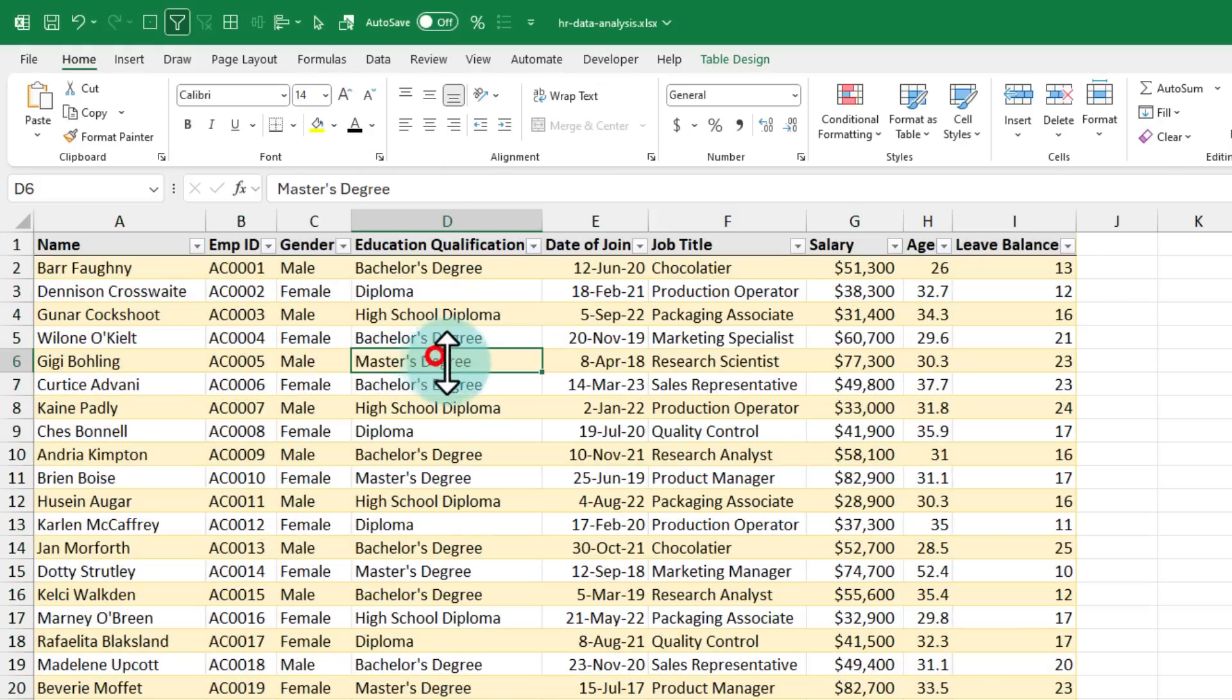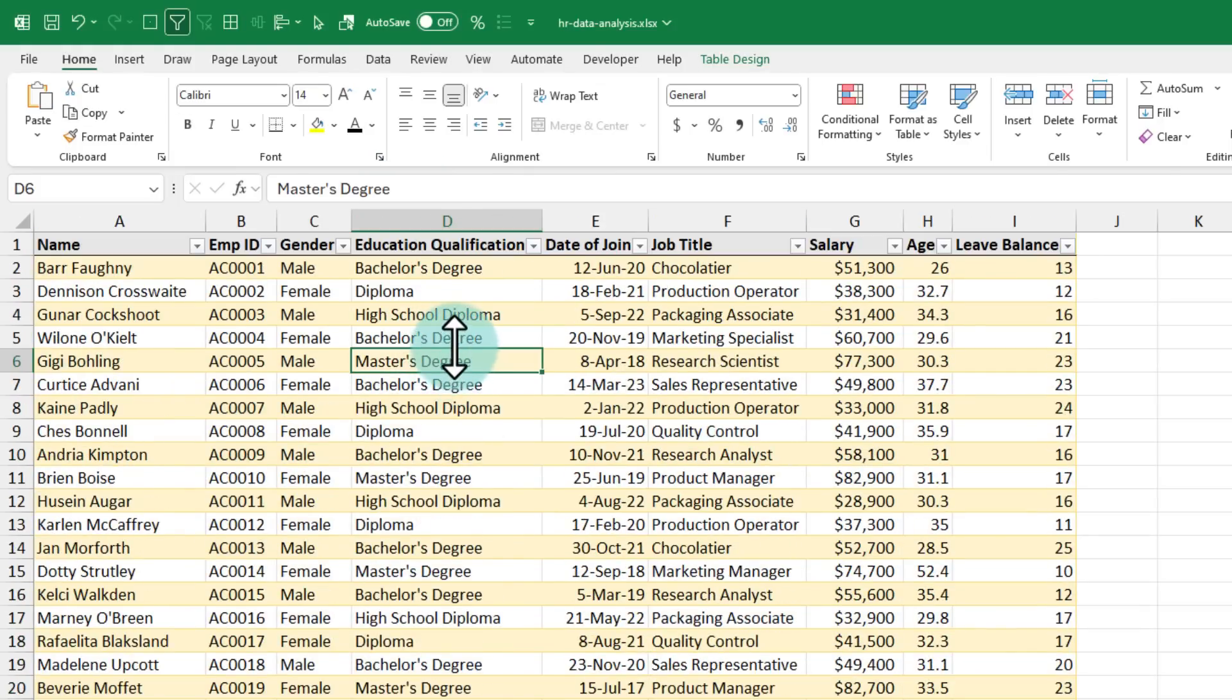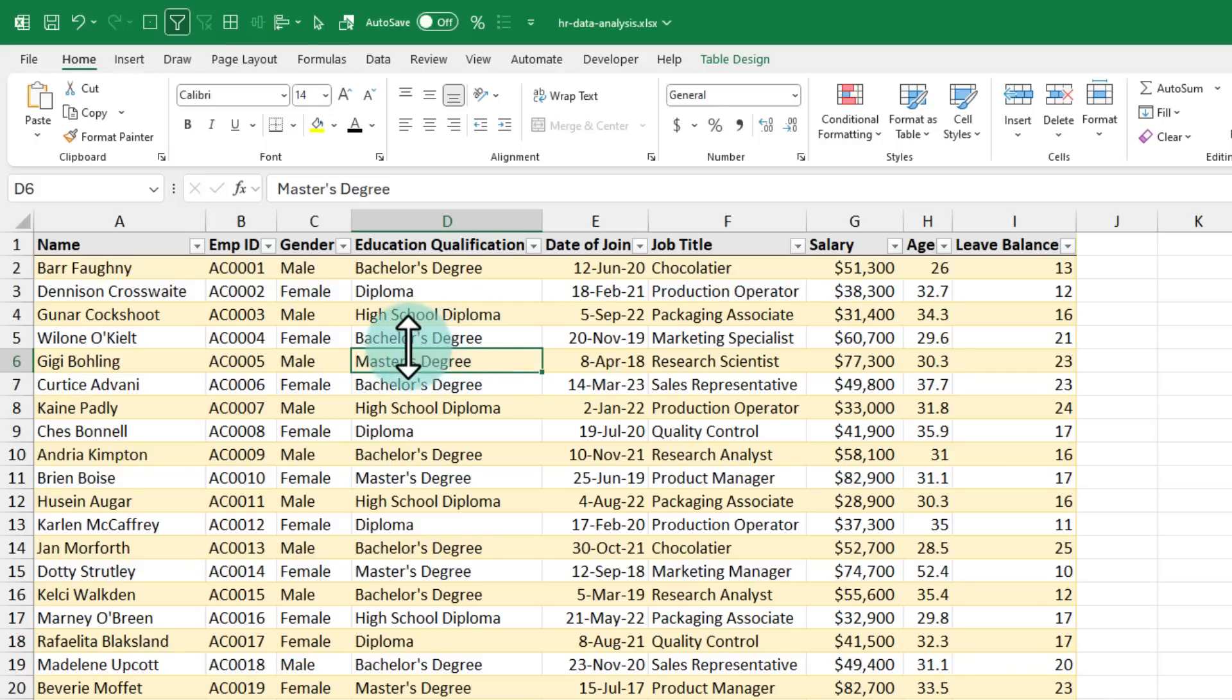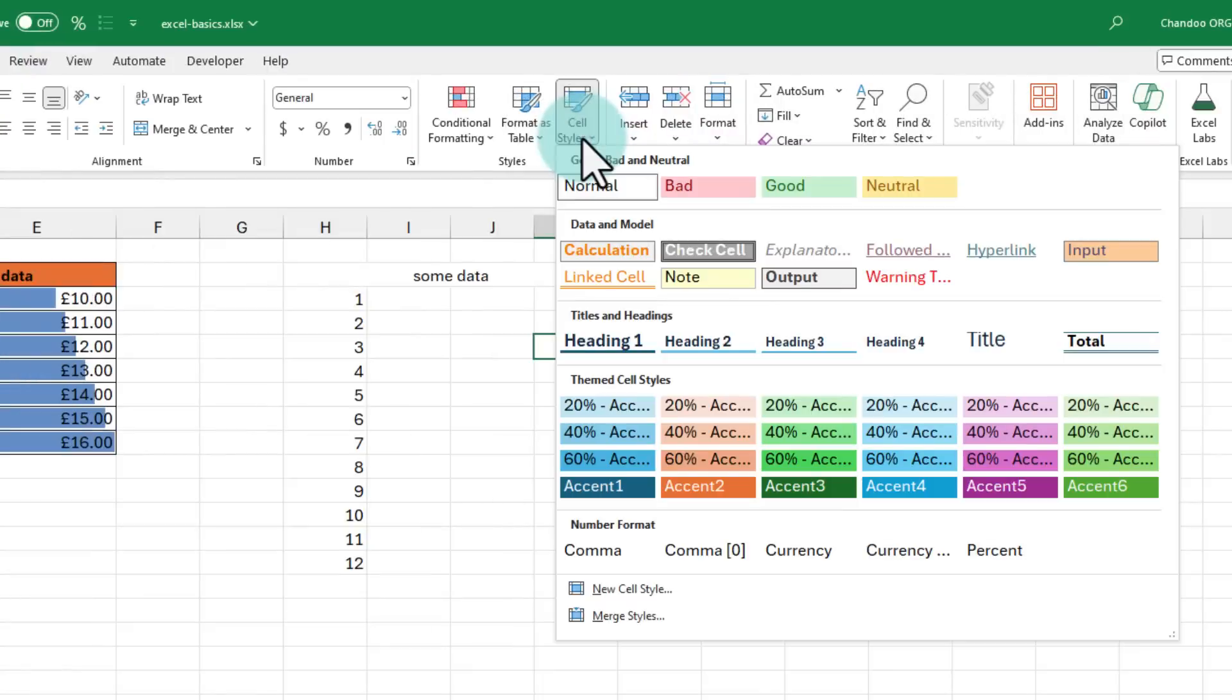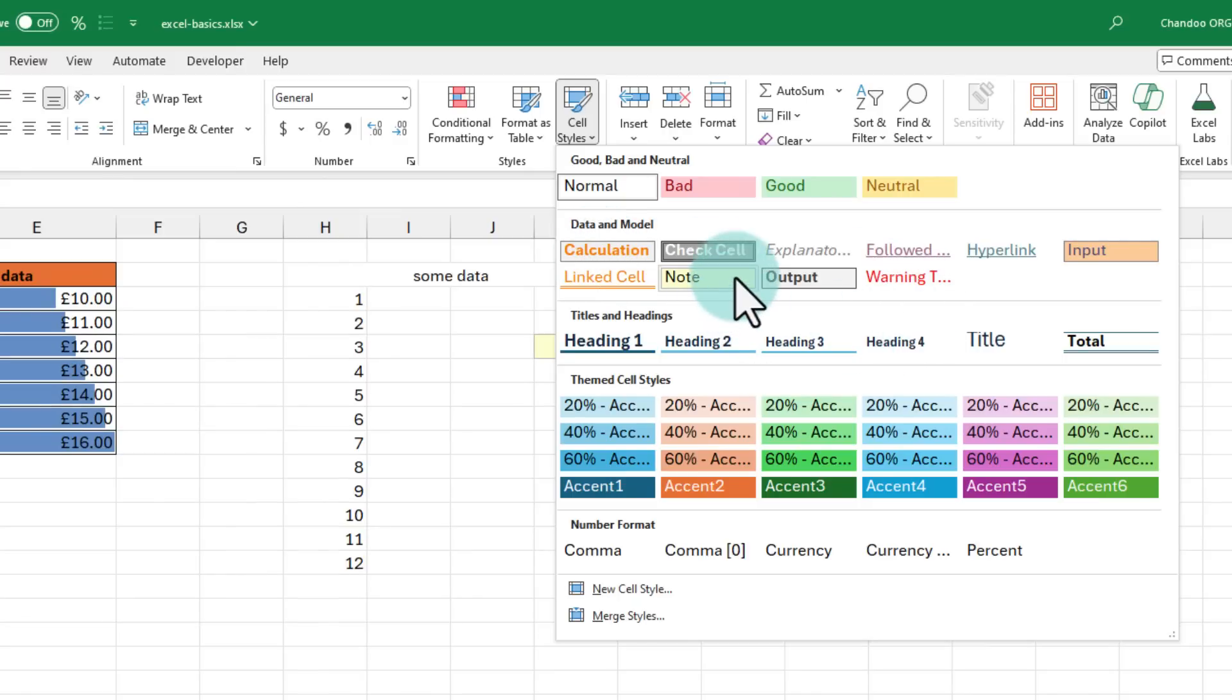Excel instantly identifies all my data and gives me this create table message. When I click OK, I will get table formatting applied on my data. Tables are really helpful for handling the data together and working on it for making pivot reports or writing formulas. We will discuss tables more in a different video. The cell styles are helpful to identify various kinds of cells that you may use in a workbook. For example,